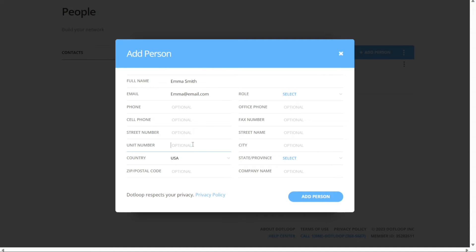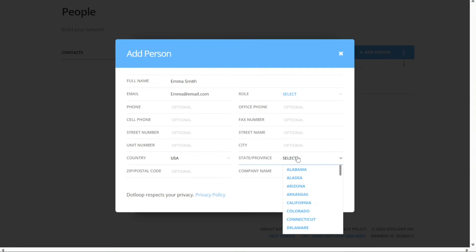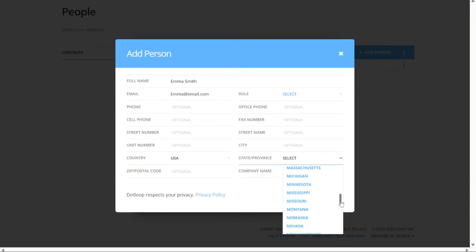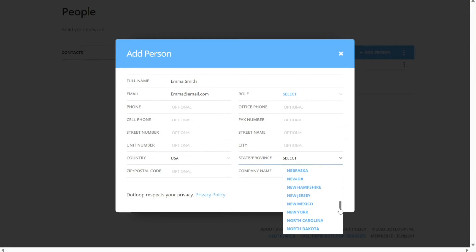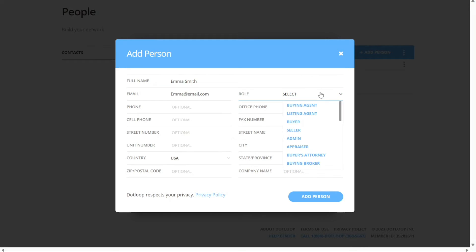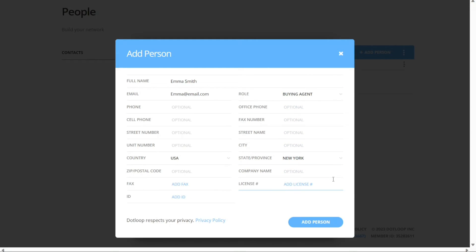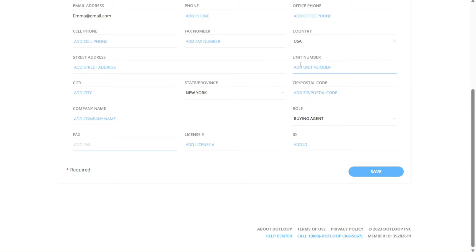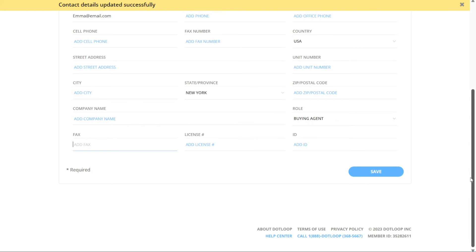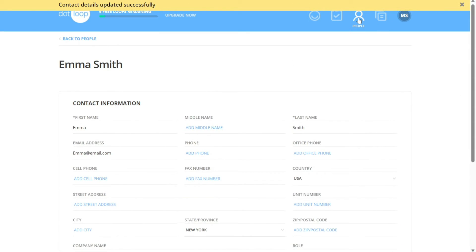Additionally, there are optional fields you can fill out for more comprehensive contact information, including phone number, street address, street name, unit number, city, zip code, and company name. Providing this additional information helps ensure you have all the necessary details for effective communication and organization. Once you have entered all the relevant information, click on the Add Person button to save the contact to your Dotloop account. The person will now be included in your list of contacts and can easily be accessed and managed.